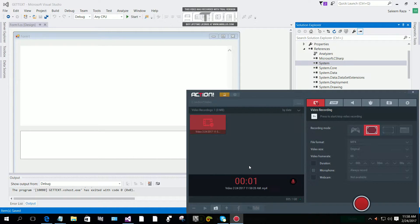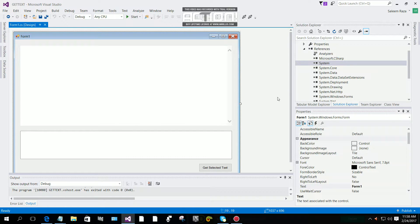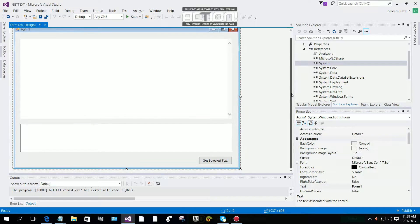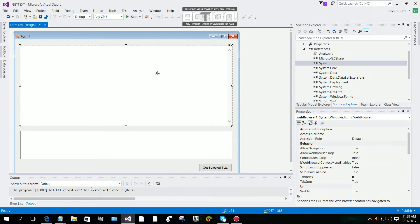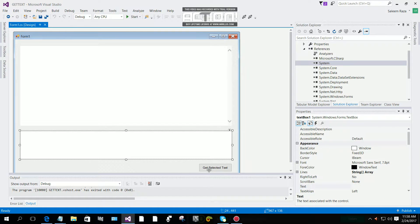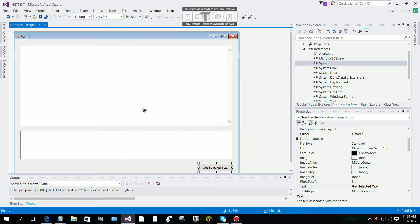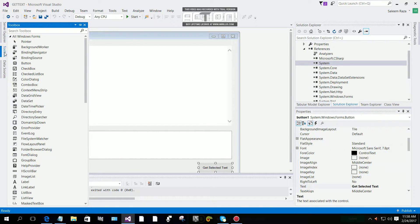Hi everyone. In this session we are going to learn how we can get text from a web browser and copy the content to a text box in C# programming language. For this we need one form, one web browser, one text box, and one button.